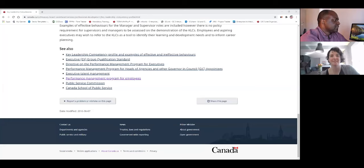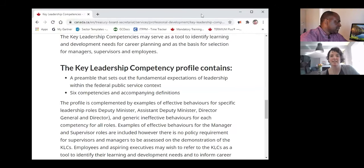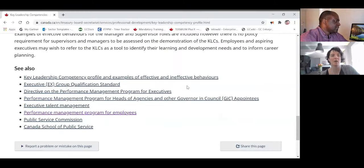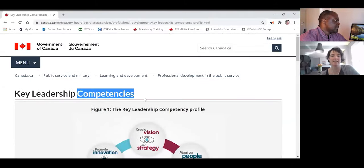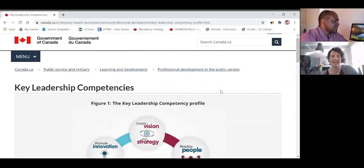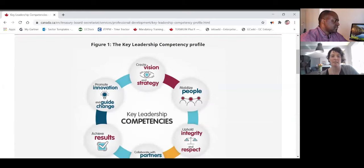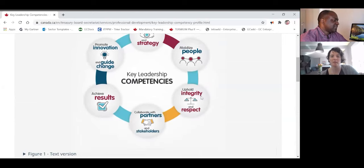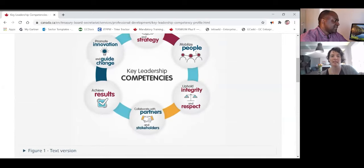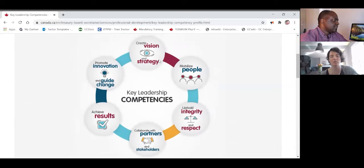When you type 'TBS competencies' into Google, it brings up competencies like 'create vision and strategy' and 'mobilize people.' These are leadership competencies you'd find in posters for supervisors, managers, directors, and so on. TBS actually explains what those things mean and tells you some of the things they're looking for.